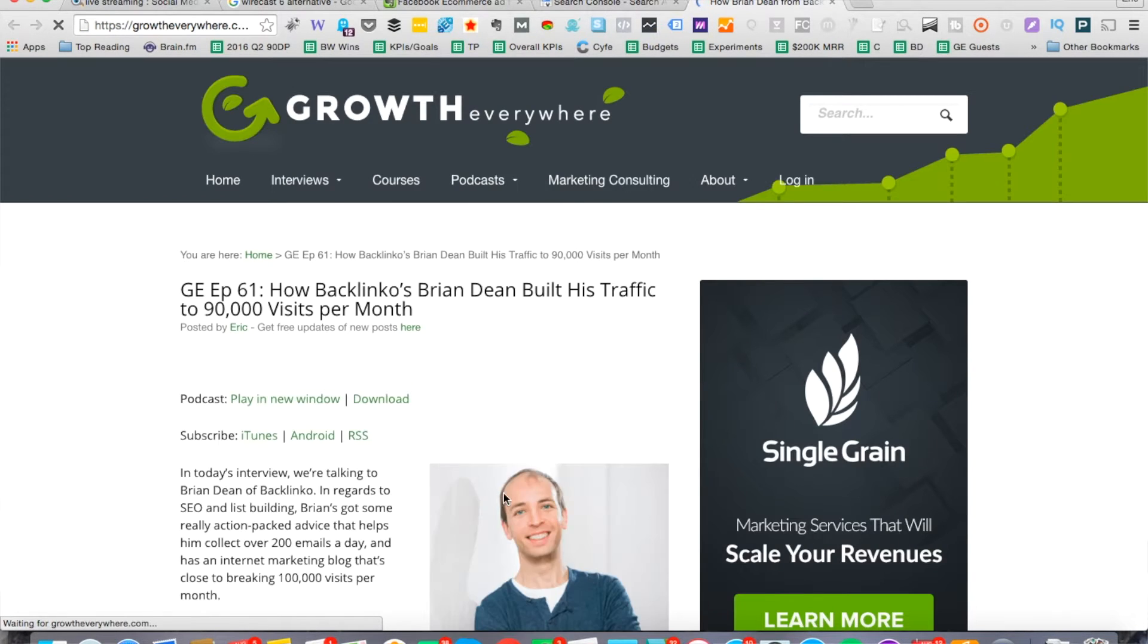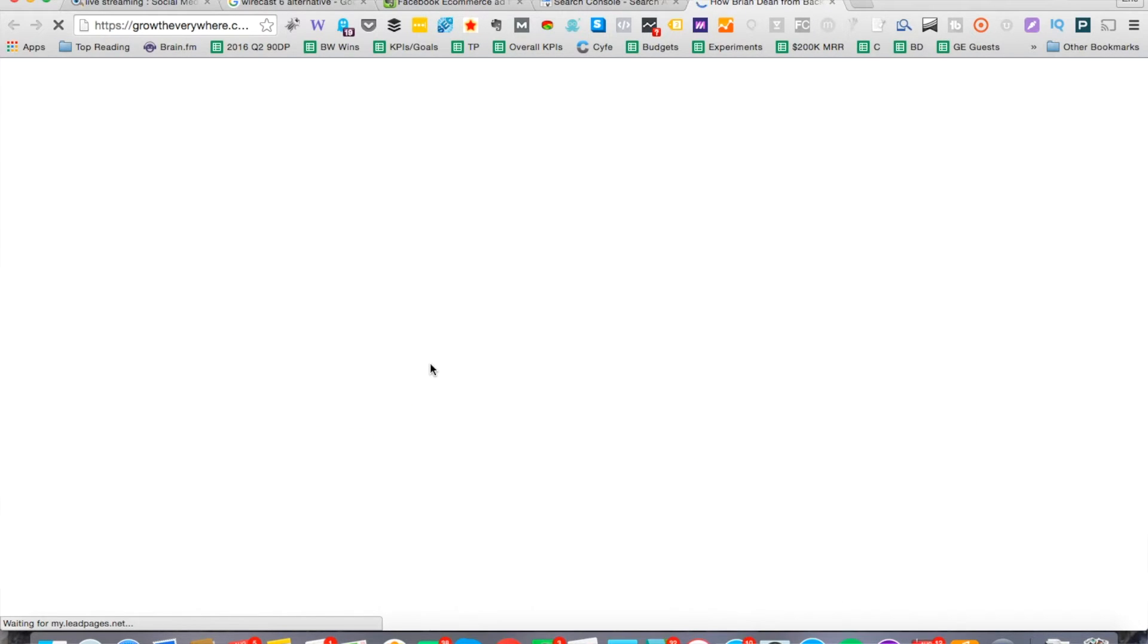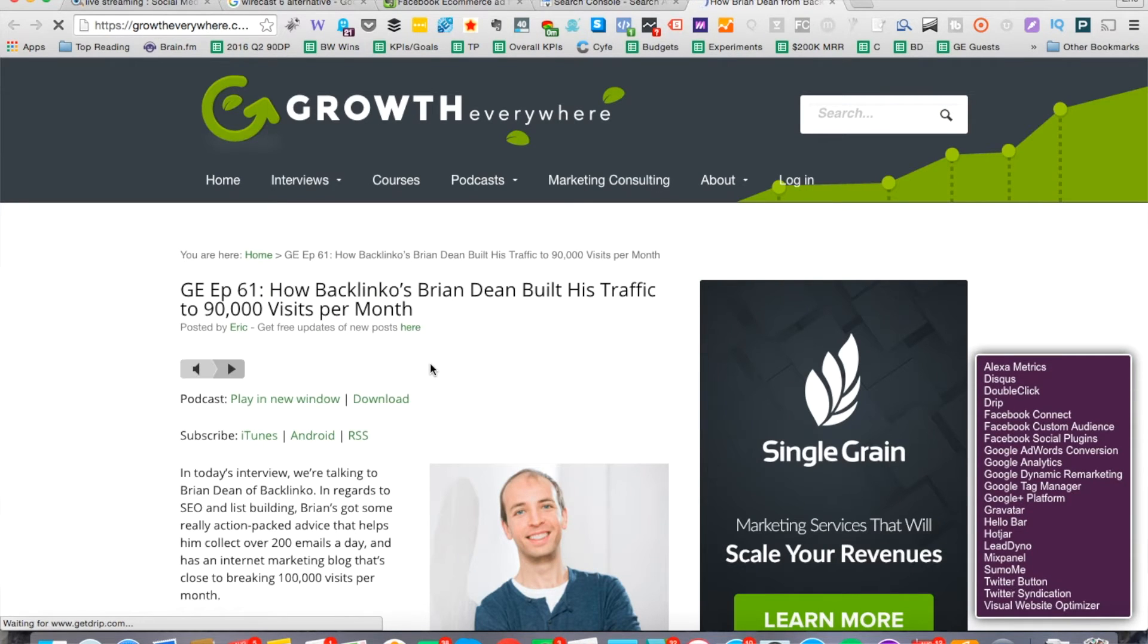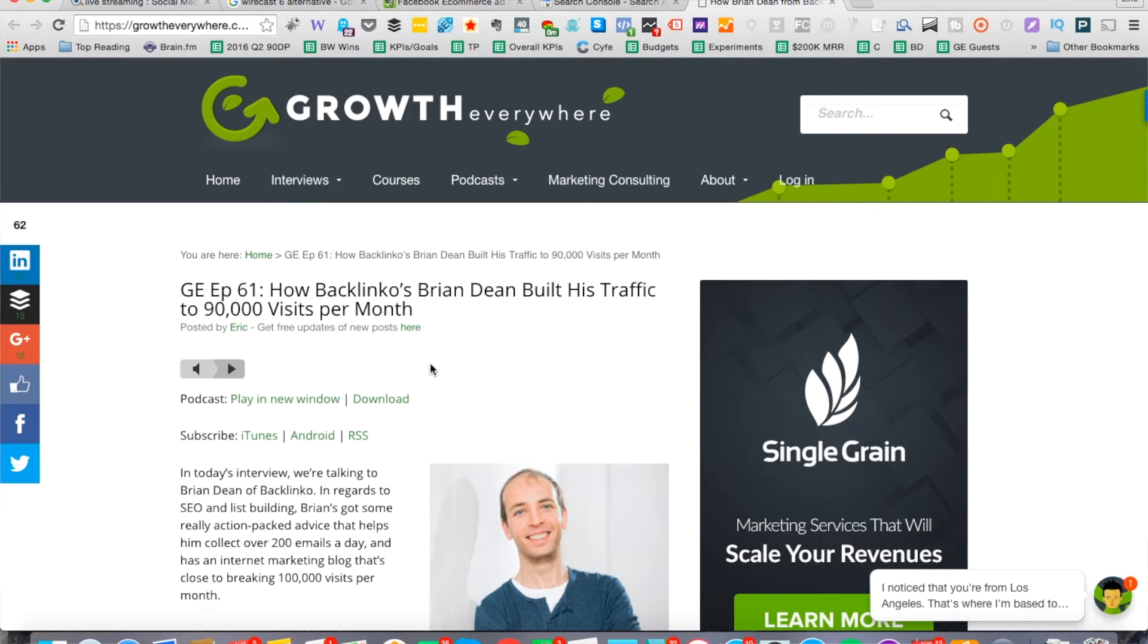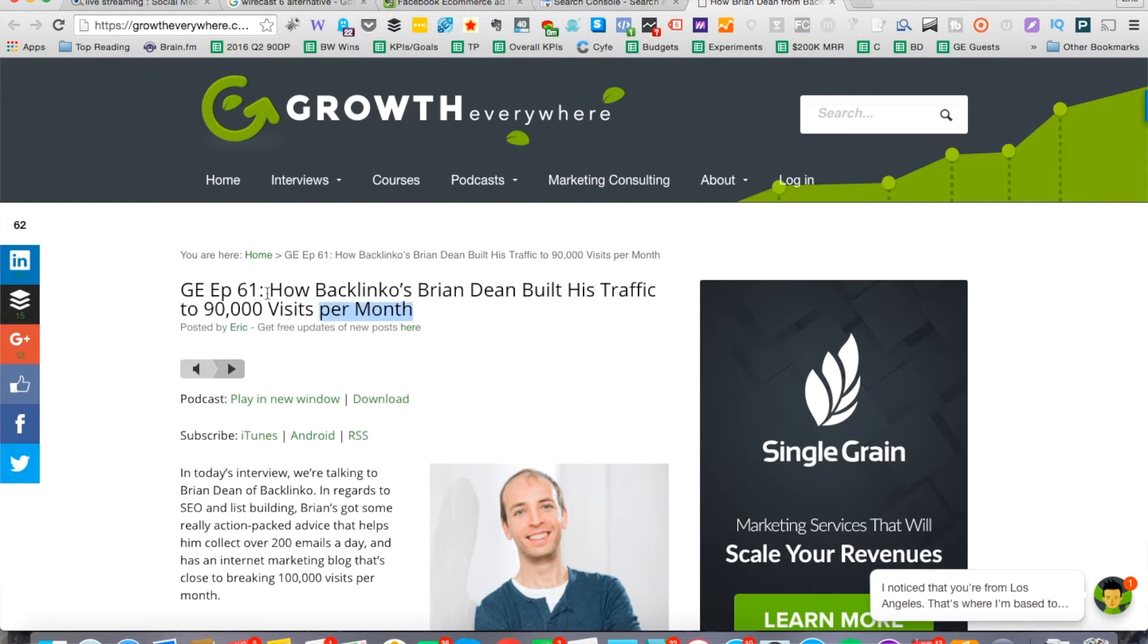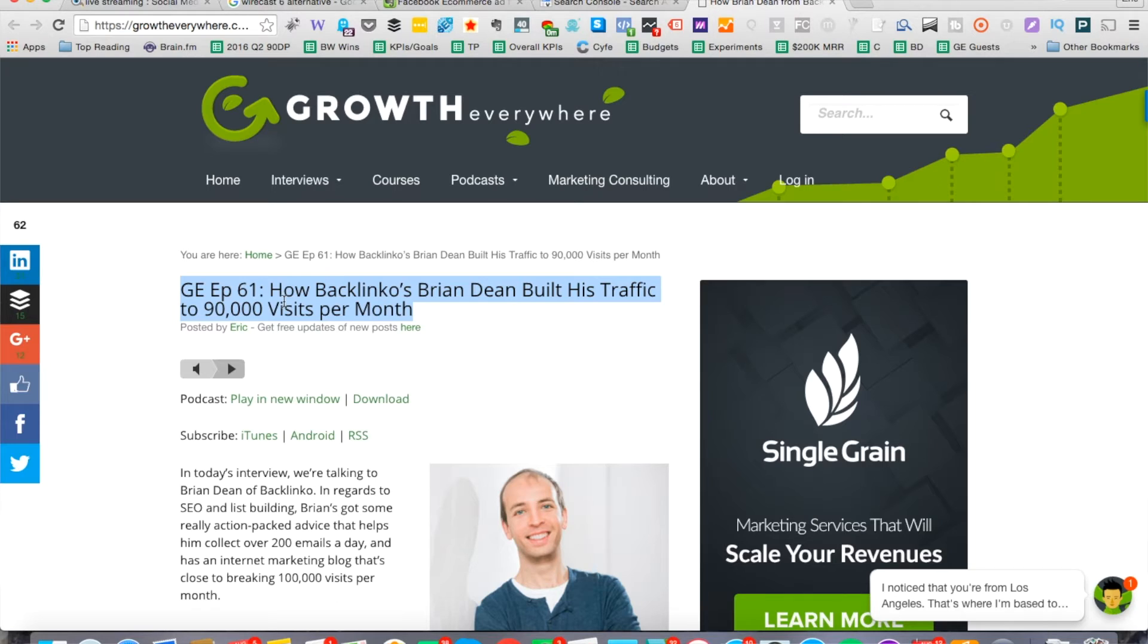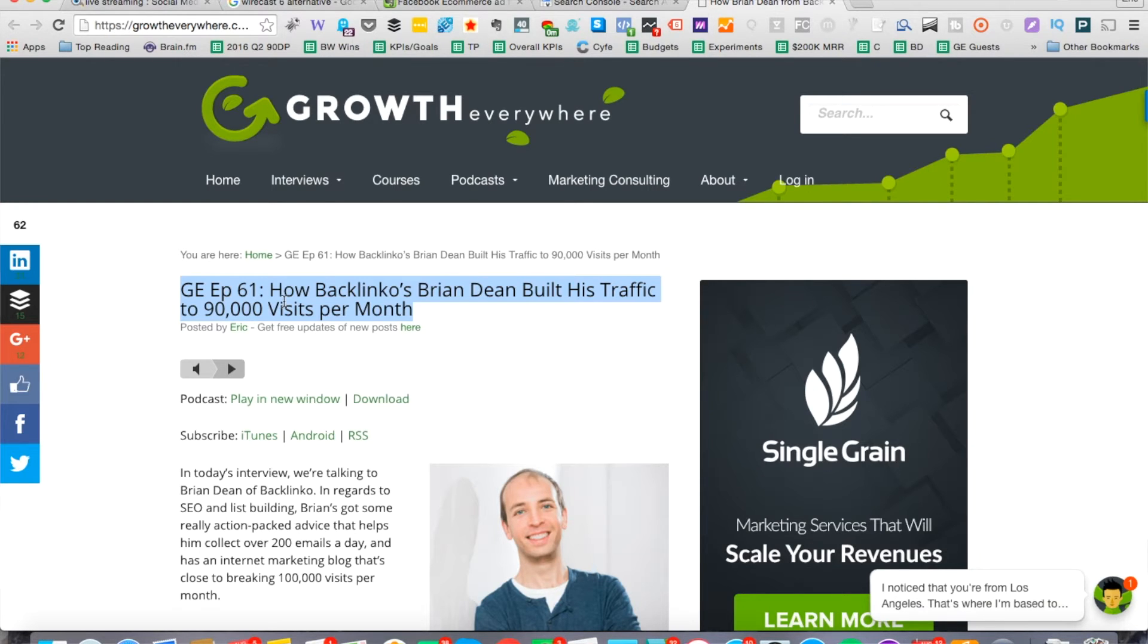Right here, we can see the title. It says GE F61. Hold on, there's a pop-up coming. It says how Backlinko's Brian Dean built his traffic to 90,000 visits per month. The question to you right now is, how would you go about improving this title? Think about it for a second. What looks unwieldy in this title right now? I'm going to go ahead and highlight it. It's this part right here, the GE F61. We don't need to see that crap. Most people don't know what that means. That might make people think it's like a scam or something when you see that in the title. So that's what you might want to change initially. Let's just change it to how Backlinko's Brian Dean built his traffic to 90,000 visits per month.